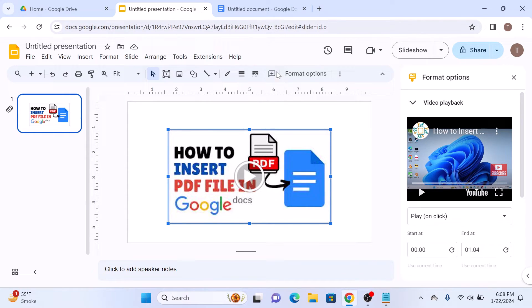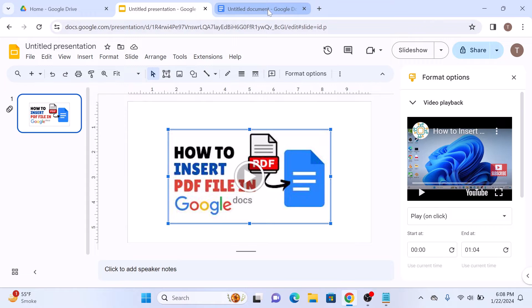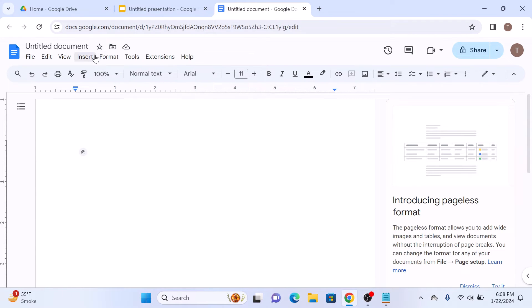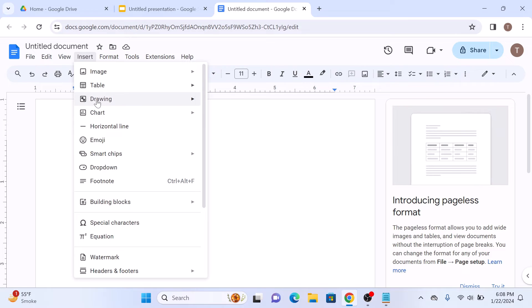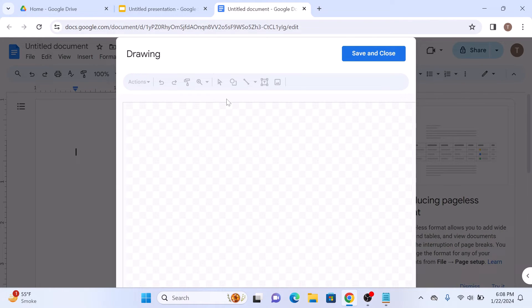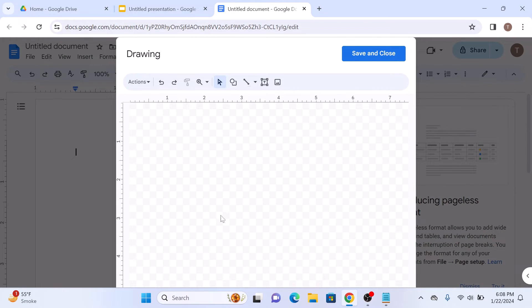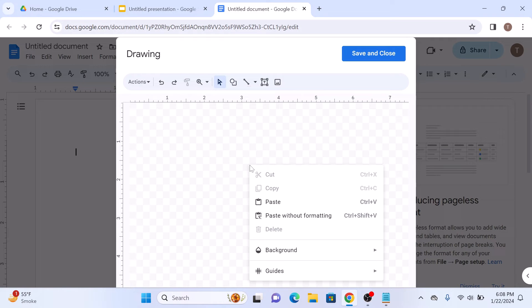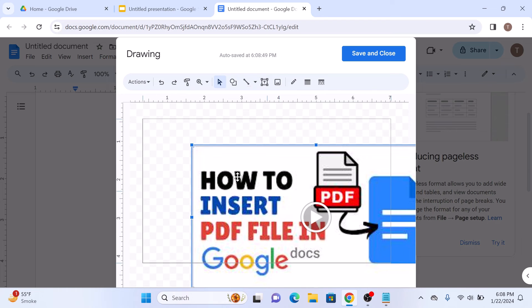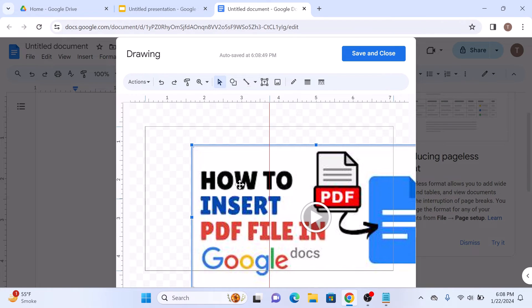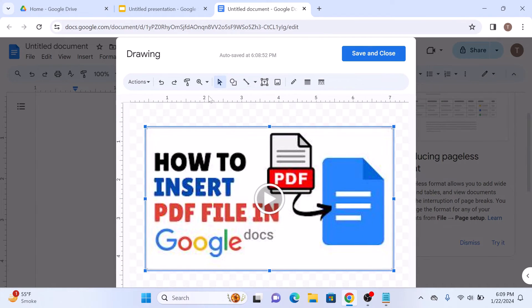Now head over to Google Docs. Click on Insert in the top menu, and then move your cursor to Drawing and then click on New. Here right click on it, and then click on Paste.